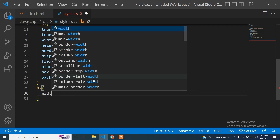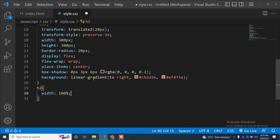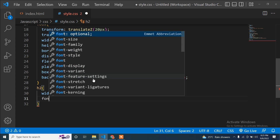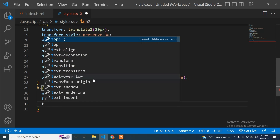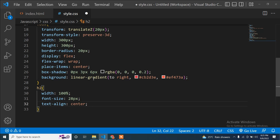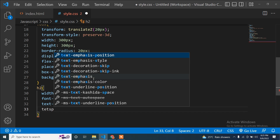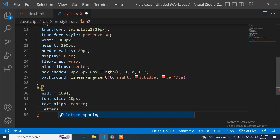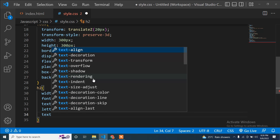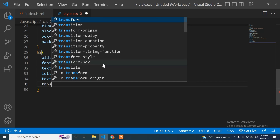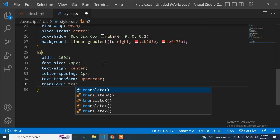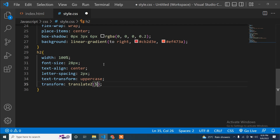Now I will add the CSS for the h2 tag. Width is 100%, font-size 28px, text-align center, letter-spacing 2px, text-transform uppercase. And the last property is transform translateZ(50px). I will save and refresh — you can see the text is now in the middle.